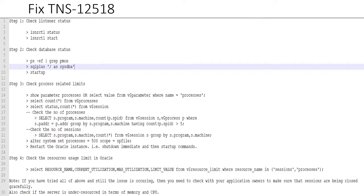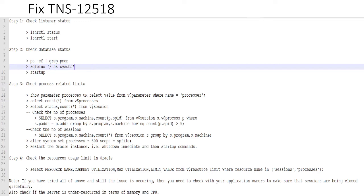Then in the first step, check that listener is up. And the command for that in order to check is to use lsnrctl status and lsnrctl start. And before you run that command, make sure that all the environment variables are set like ORACLE_HOME, ORACLE_SID, etc.